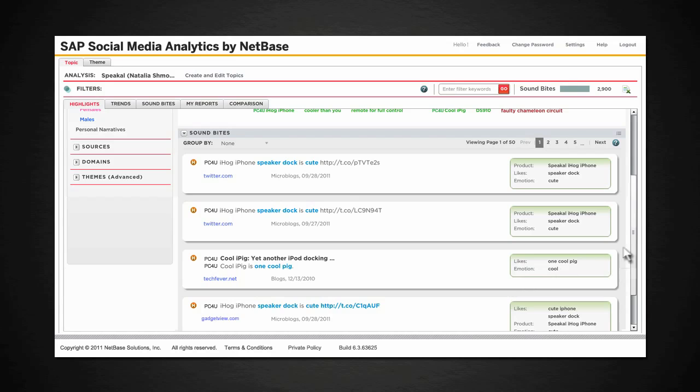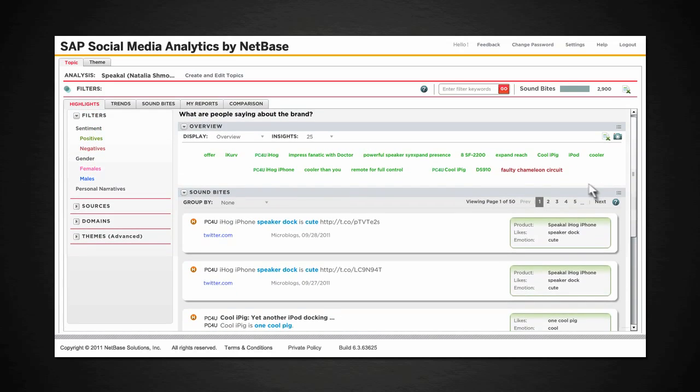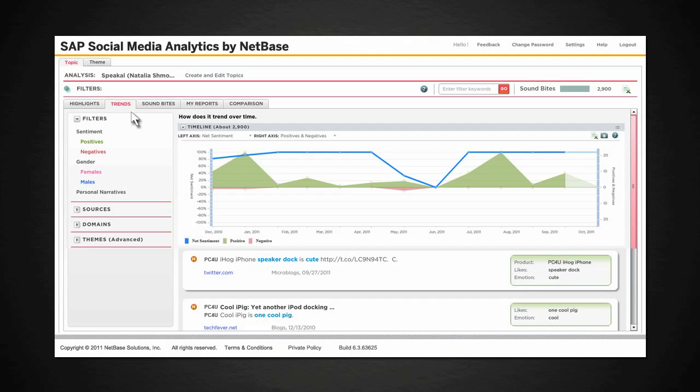You can explore the topic in more detail by looking at positive or negative sentiment only, as is shown here. You can also look at trends over time for your topic.